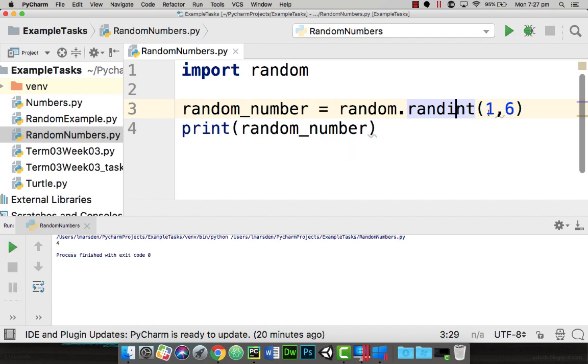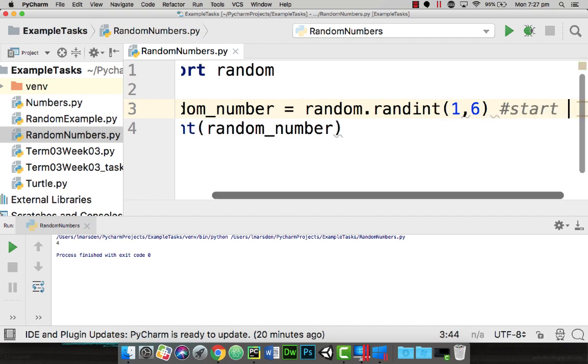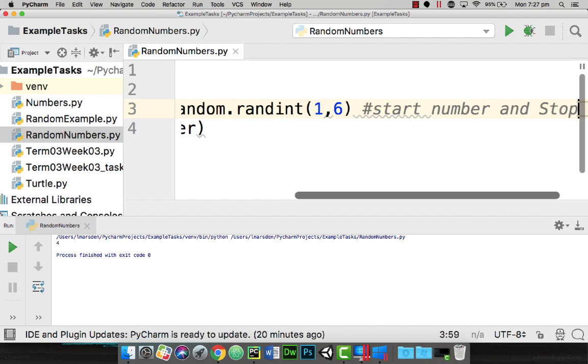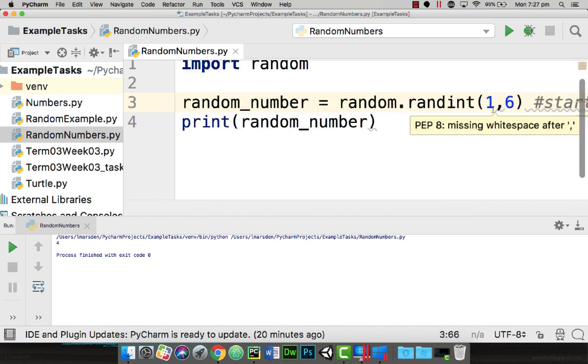So this gives us our lowest number and our largest number. So for the random integer we have a start number and then stop number. This is the easiest way to generate a random number within Python.